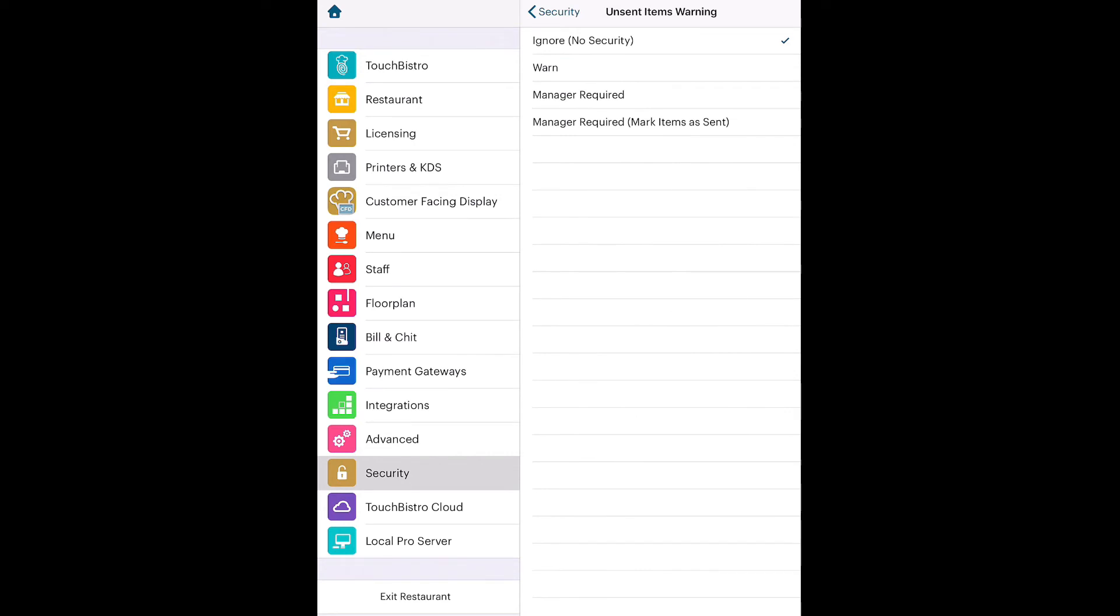Tap Warn if you merely want to give the waiter a warning about an unsent item before proceeding. Tap a Manager Required option to require a manager to enter a passcode and override.